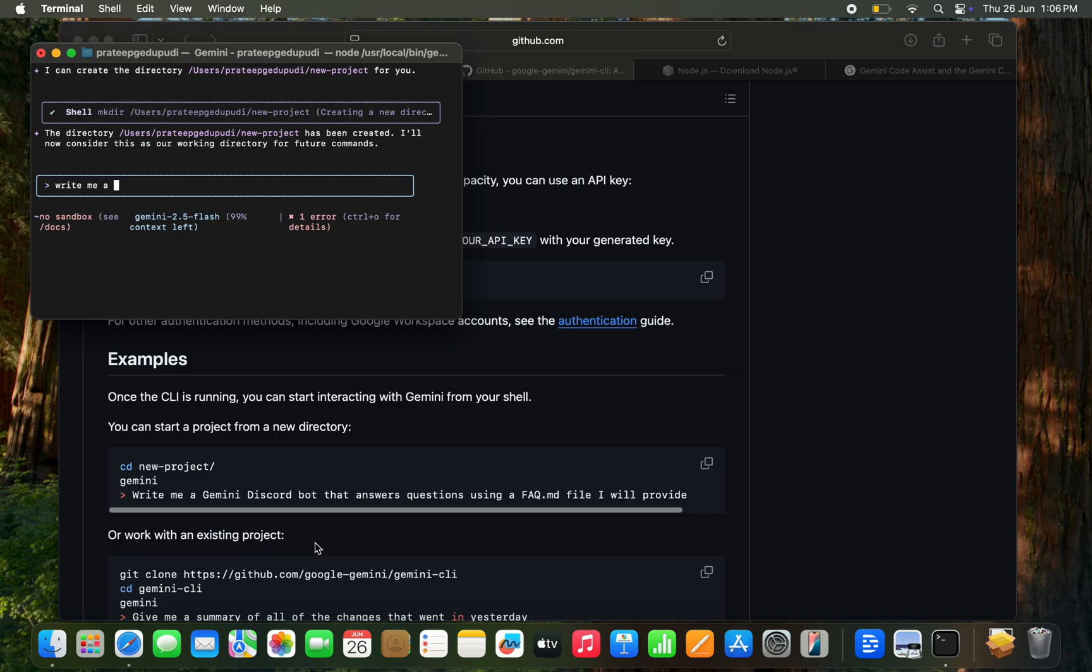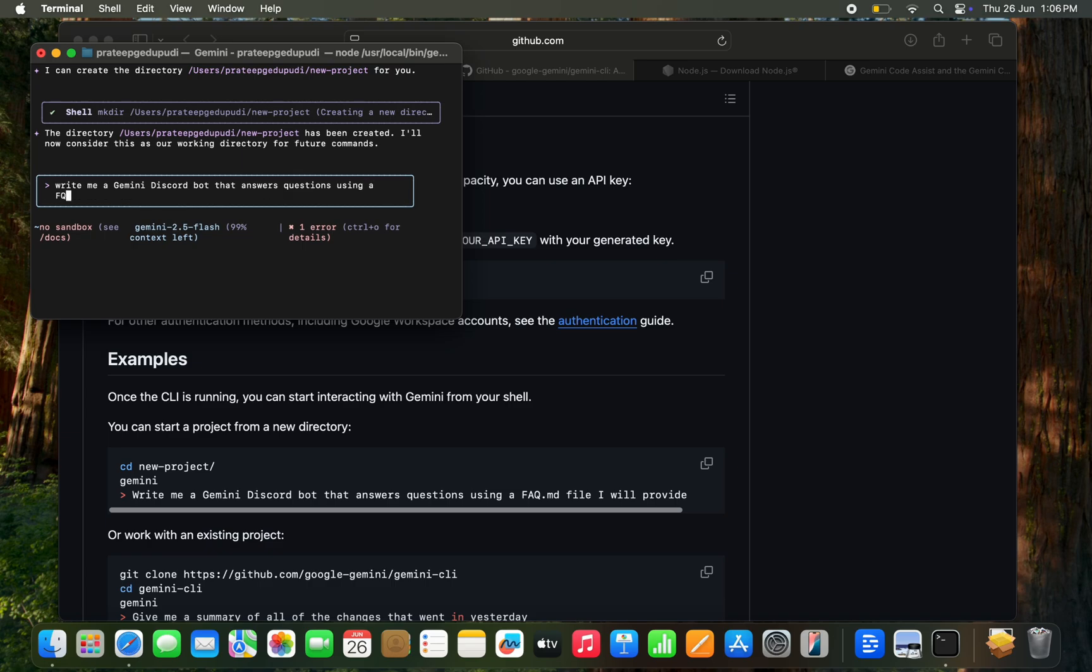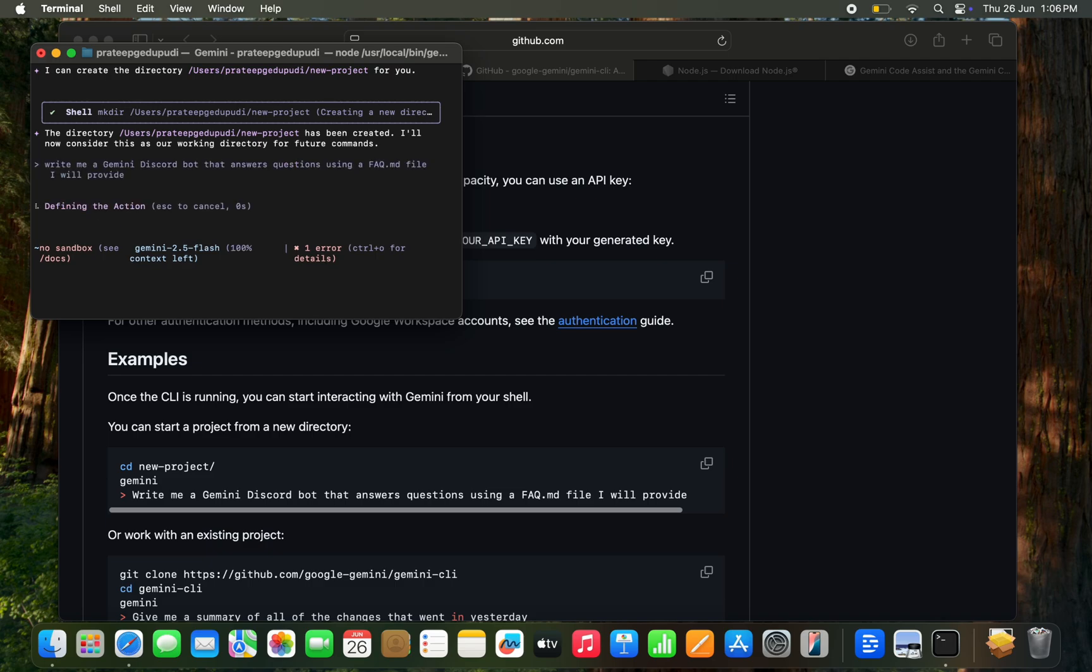Write a Gemini Discord bot that answers questions using the file which I will be providing. I am typing the prompt here.